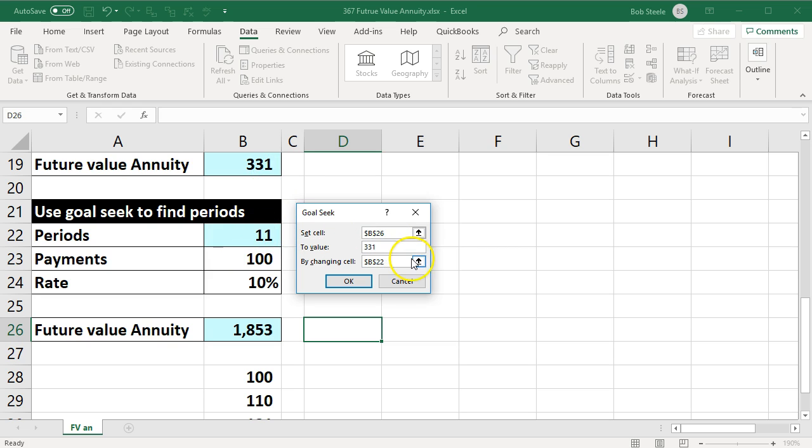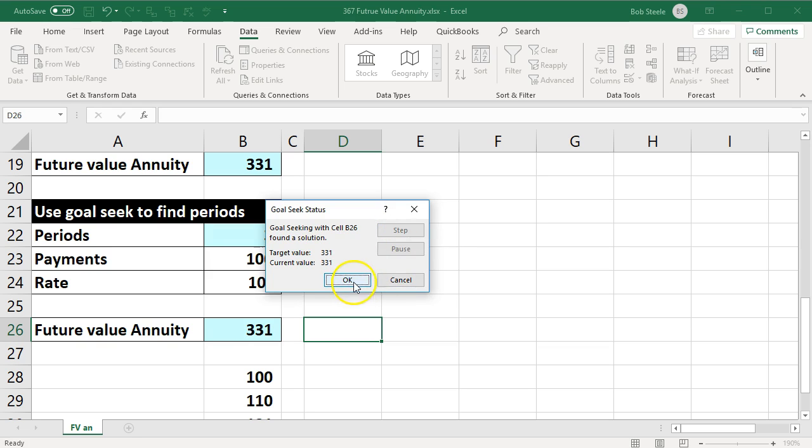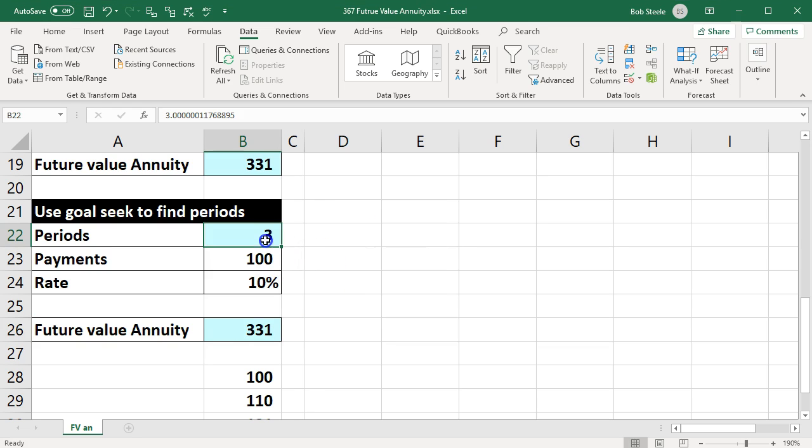In other words, change this cell with the formula in it to $331 by adjusting this cell—the number of periods, the unknown. We'll say okay, and it does so. So it put three years and $331.